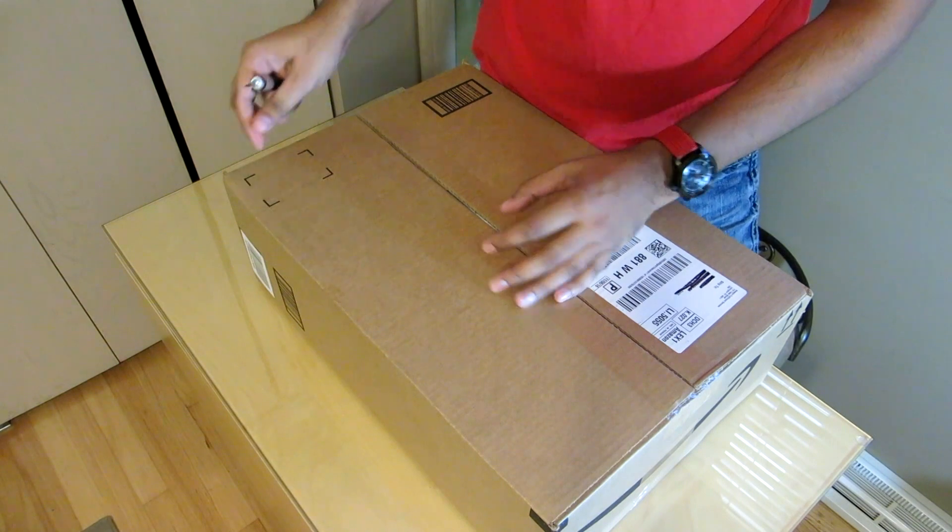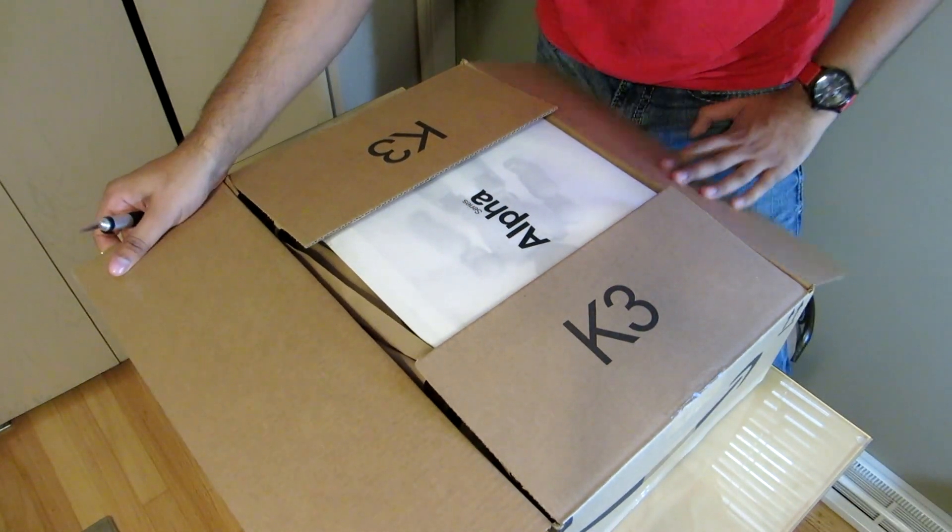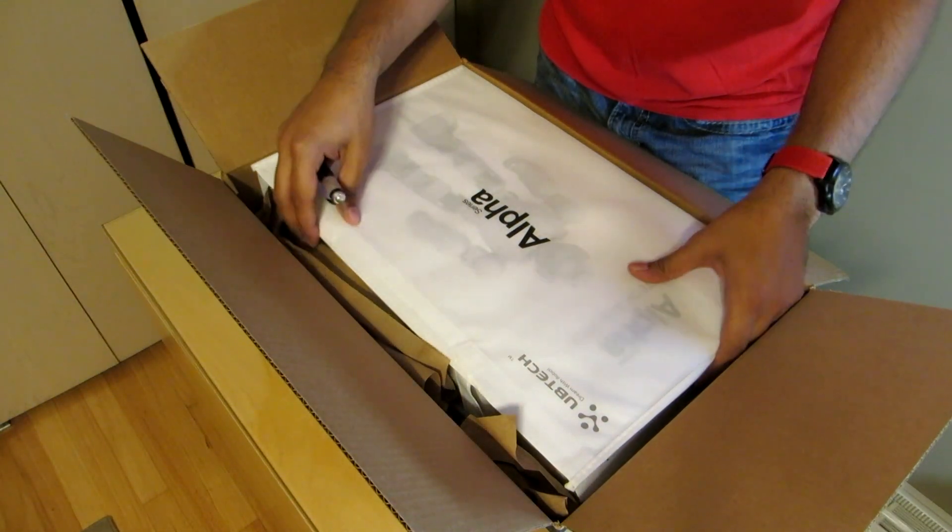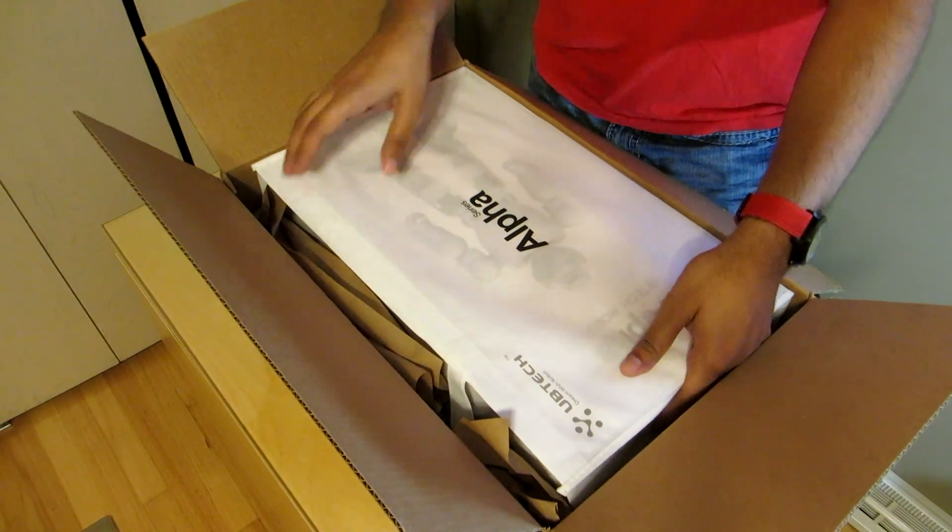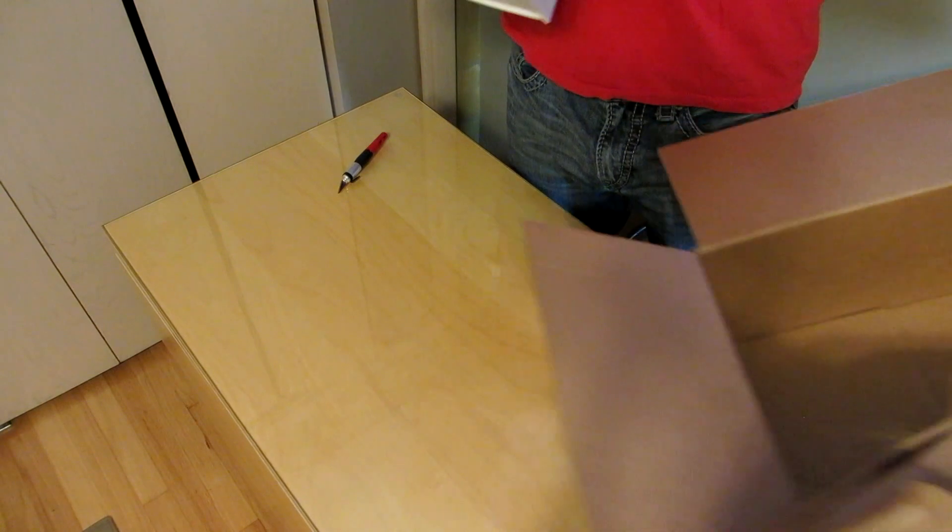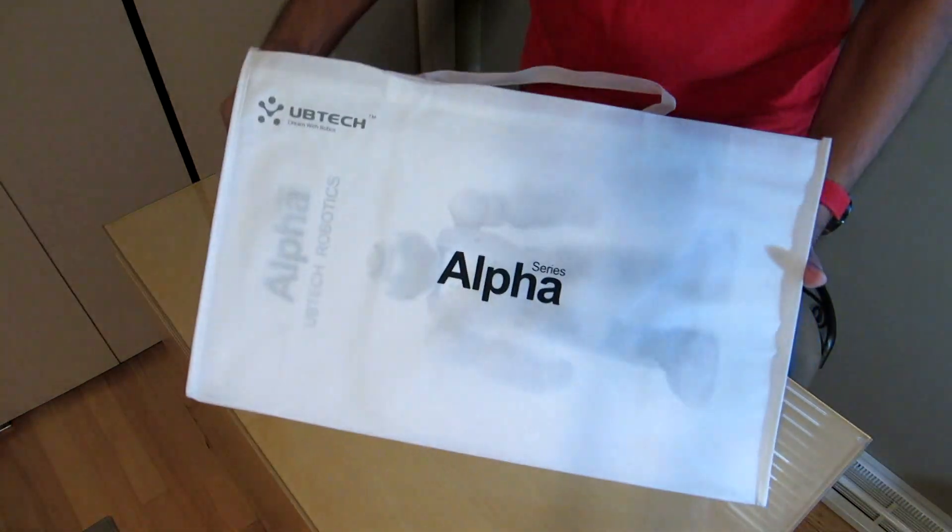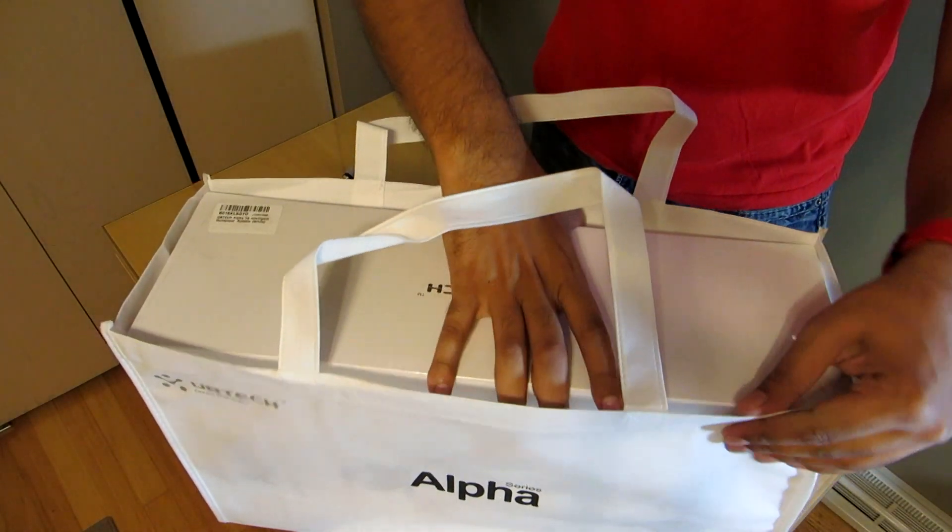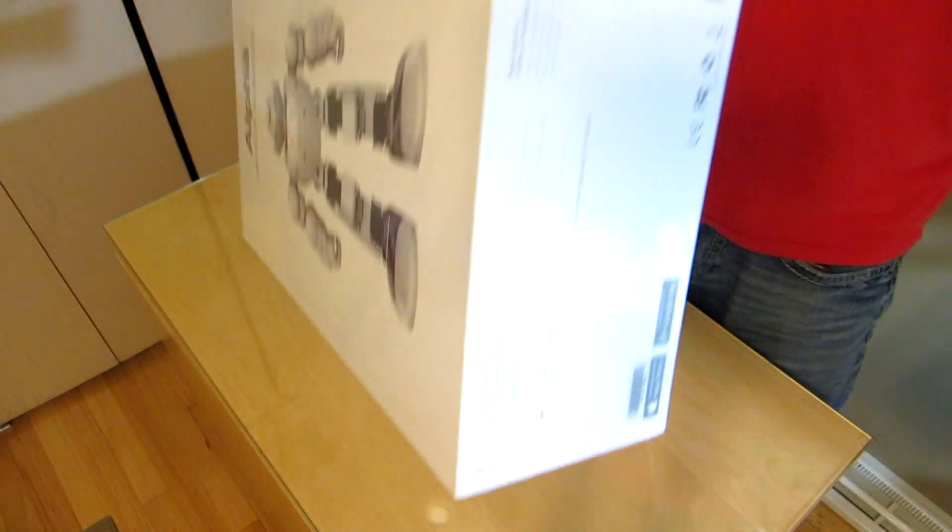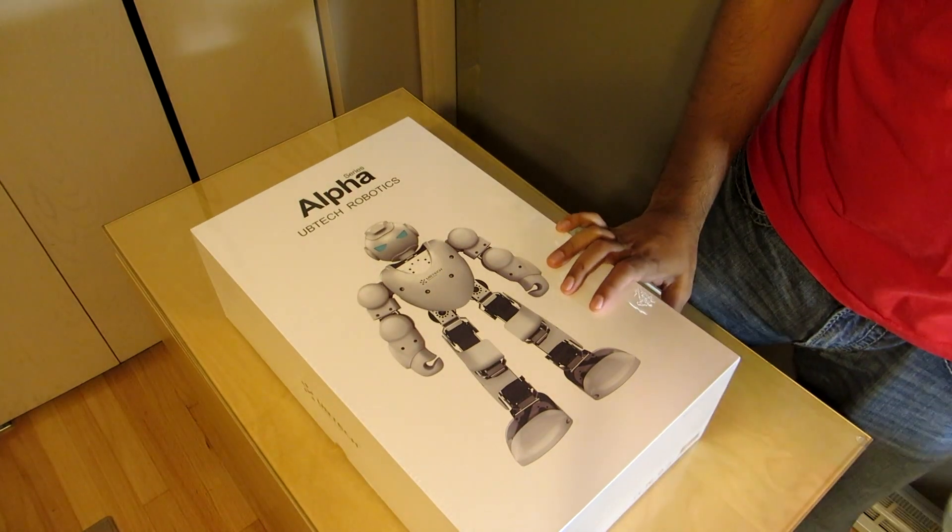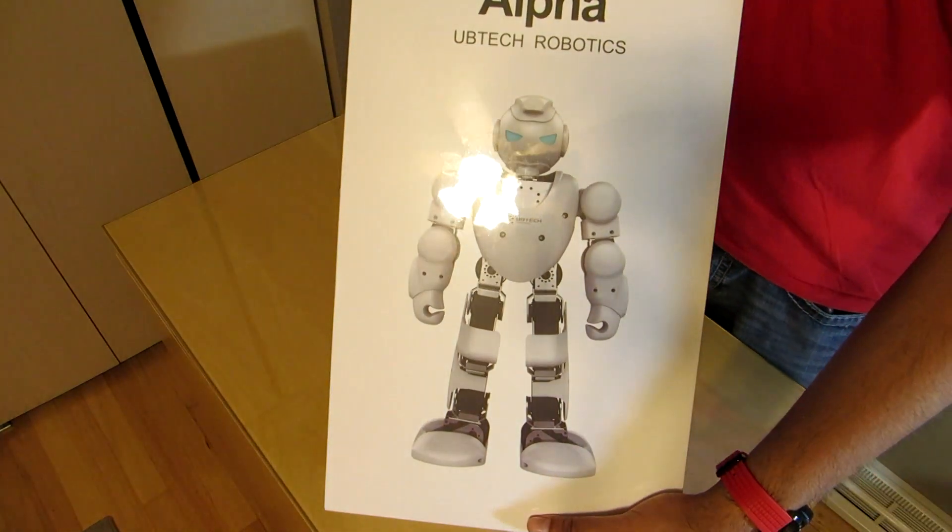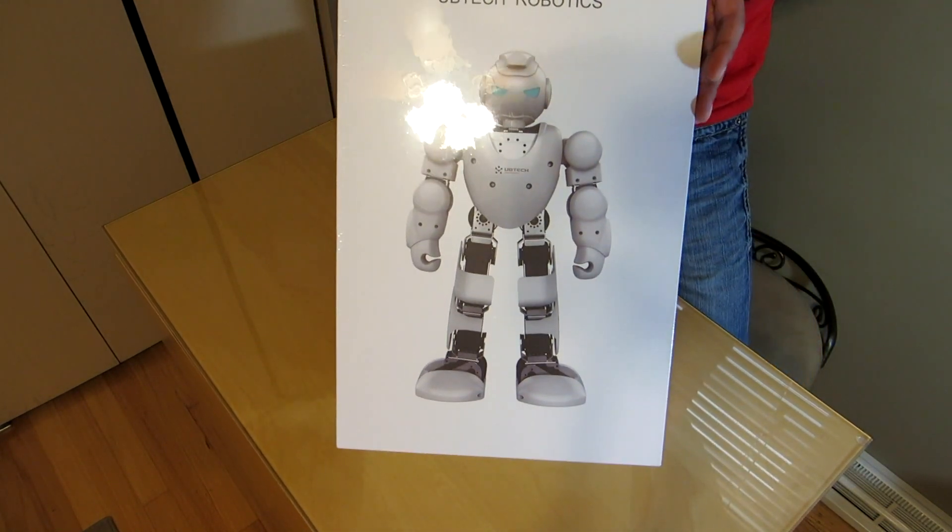All right, time for a moment of truth. Is this what I think it is? It is. They said they didn't even ship this out yet. I cannot wait to show you guys this. This is freaking awesome. Check it out, guys. From UbiTek Alpha Series, this here is the Alpha 1S. This here is the newest robot that is coming onto the market. They'll be selling this at Toys R Us.